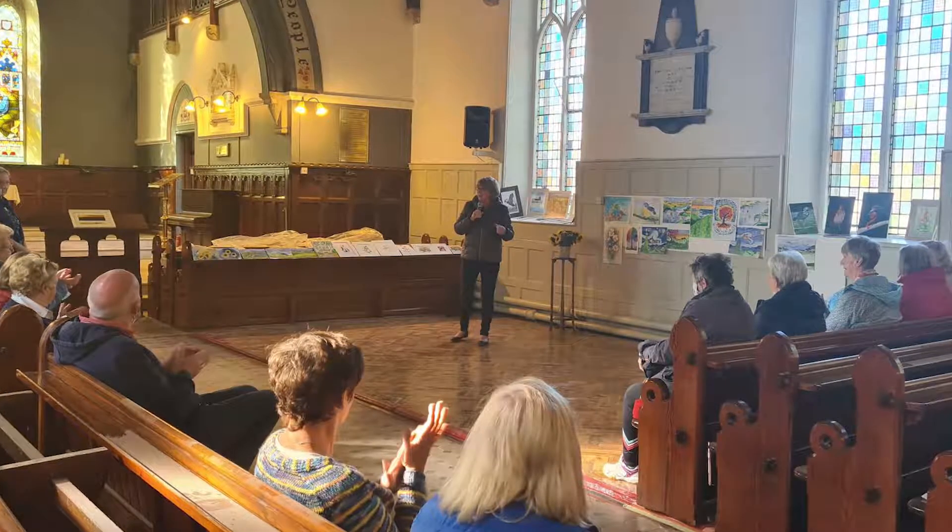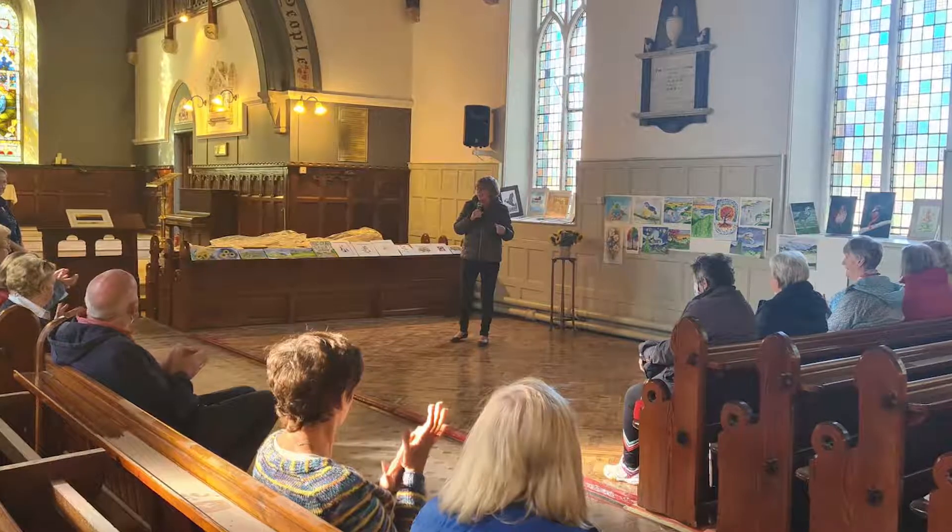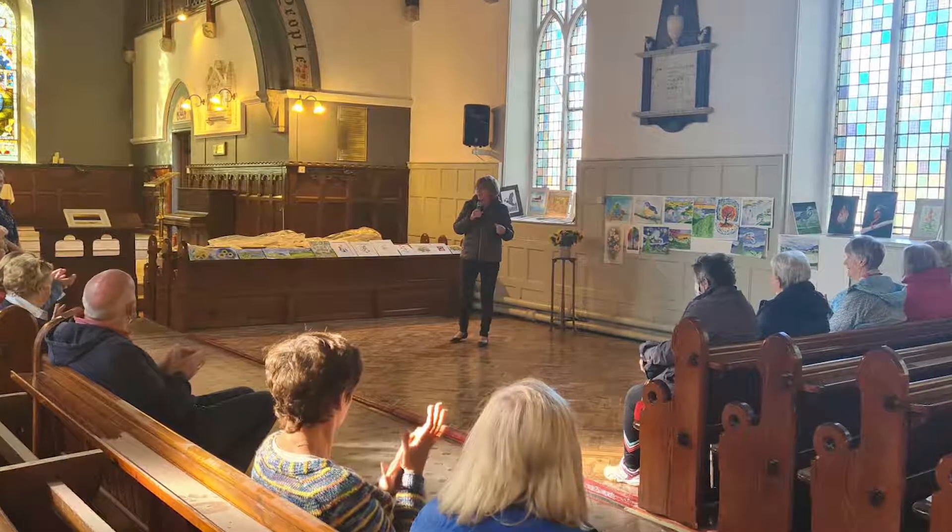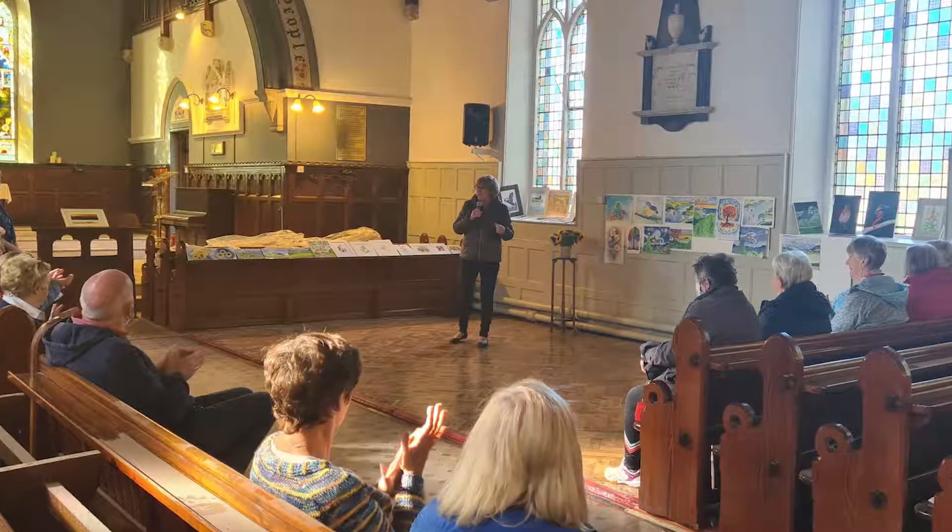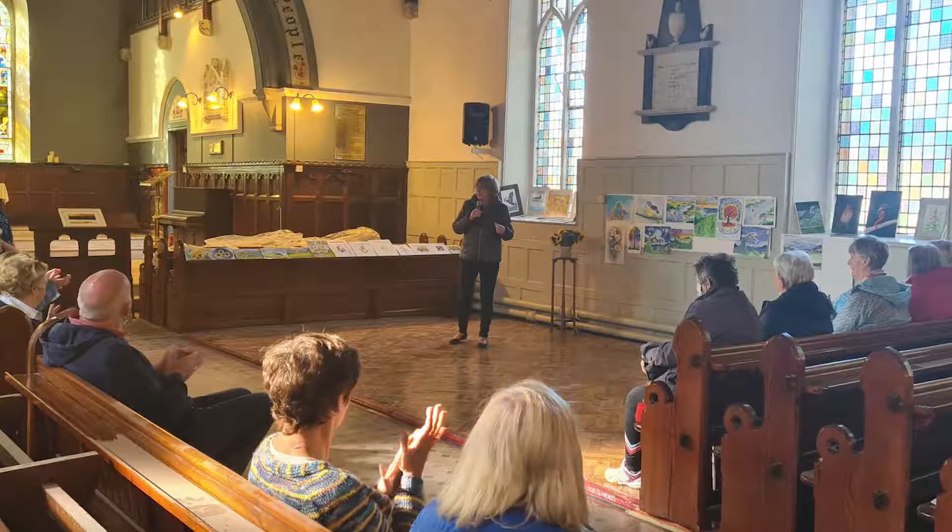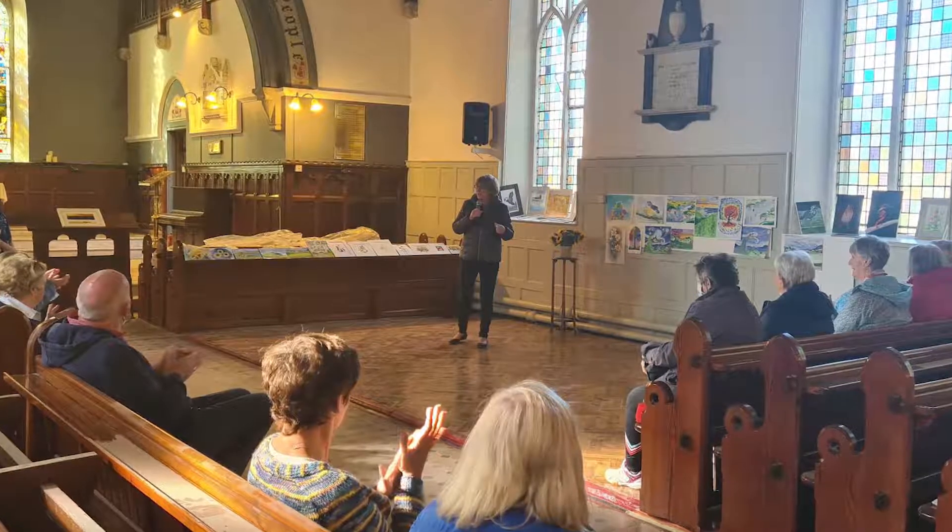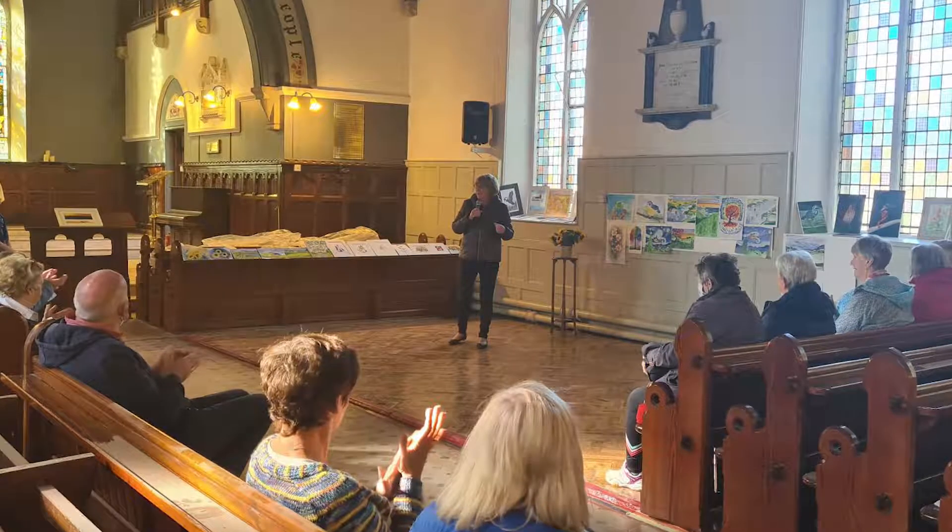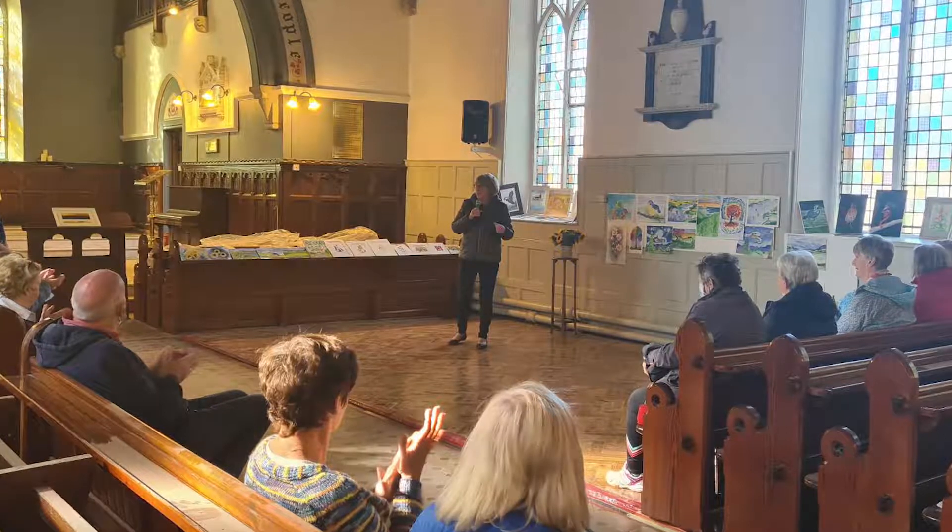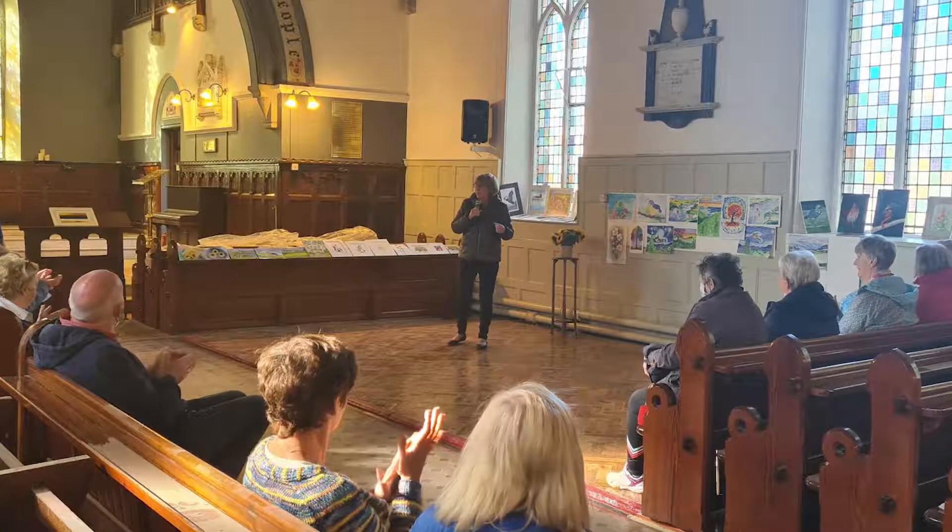The members wanted more. And so, with the assistance of Ballyhara Development and support through the Social Inclusion and Community Activation Programme, the Wednesday Active Group has grown and transformed into the Mitchelstown Social Hub.